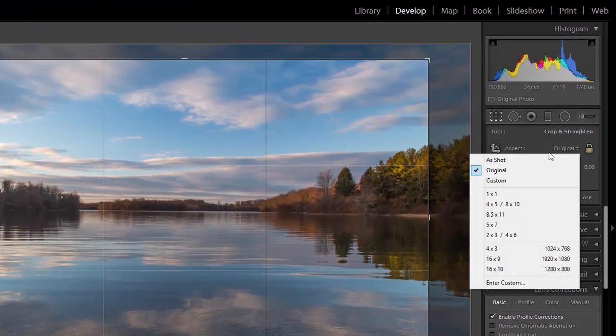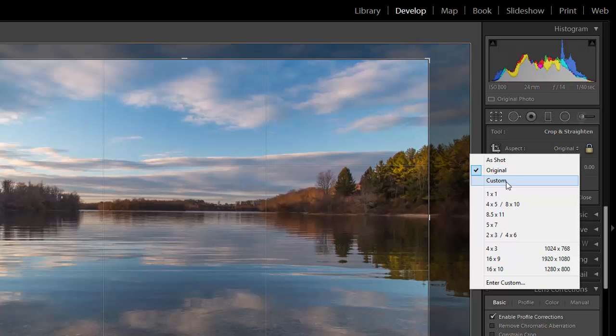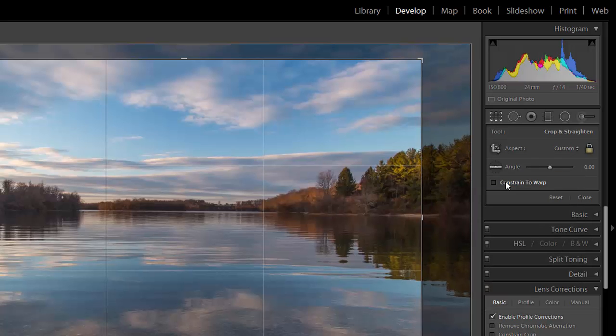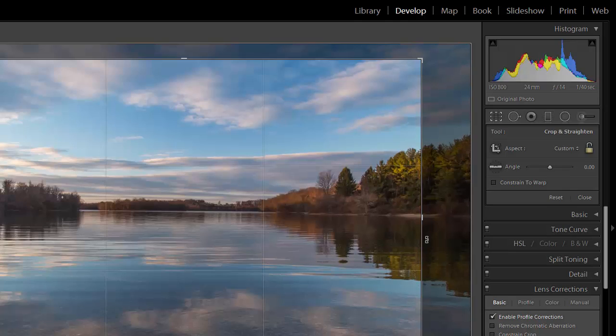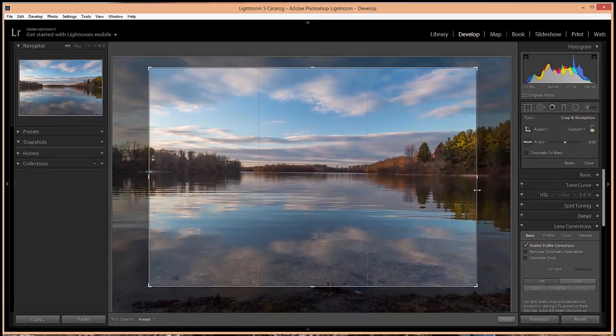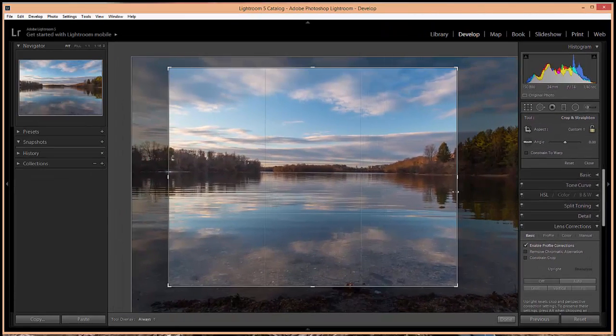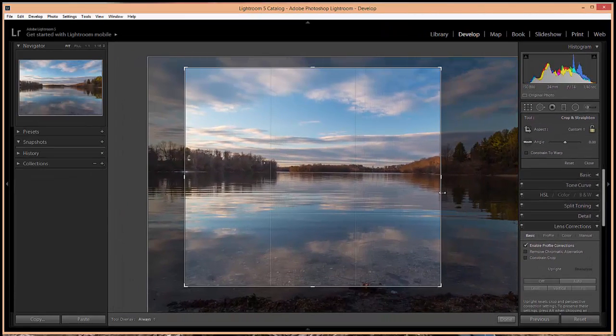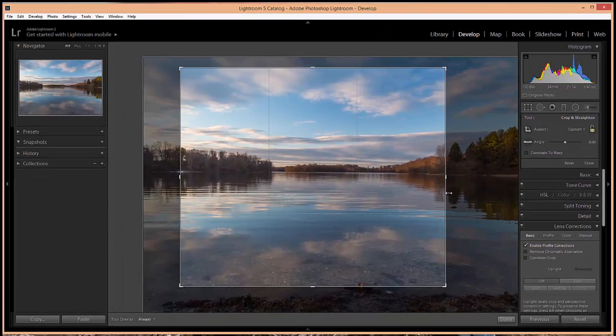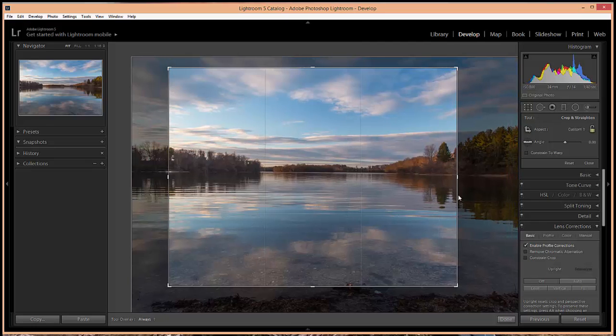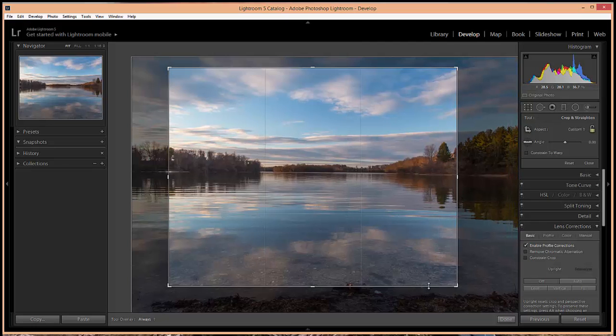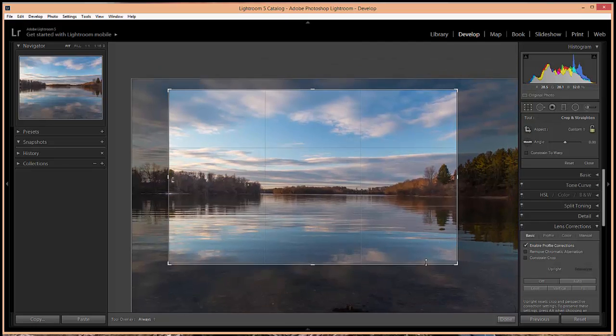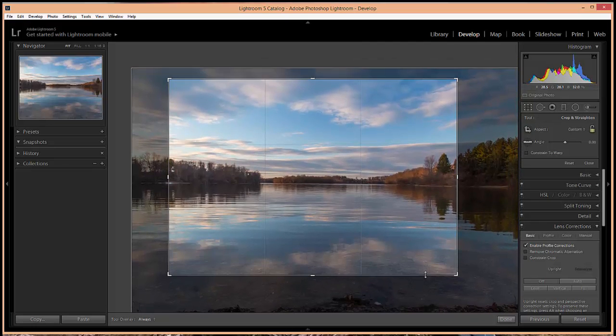If you don't want it to work like that you can click on the arrow, select custom, and then click on this little lock icon so it unlocks. And now as I adjust the width the height is not impacted, and as I adjust the height the width is not impacted.